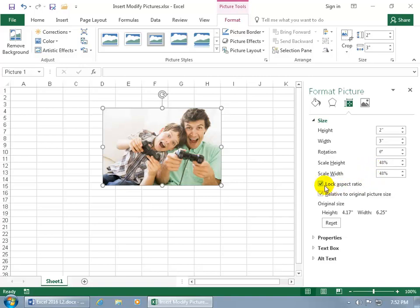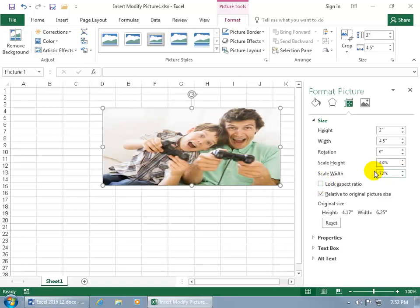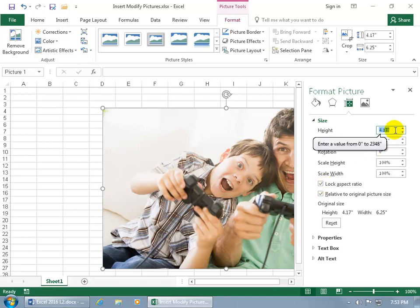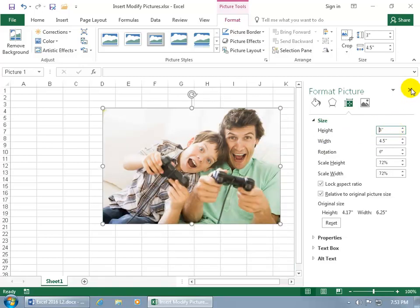If you uncheck Lock Aspect Ratio, it unlocks so you can mess with the height or the width independently — they get stretched into some sort of widescreen movie format. If you don't like that, you can come down here and reset it to go back to where you were. Then you can check Lock Aspect Ratio again to keep it in proportion with the width. Type in 3 for the height, hit Enter, now it's more manageable — then close out.